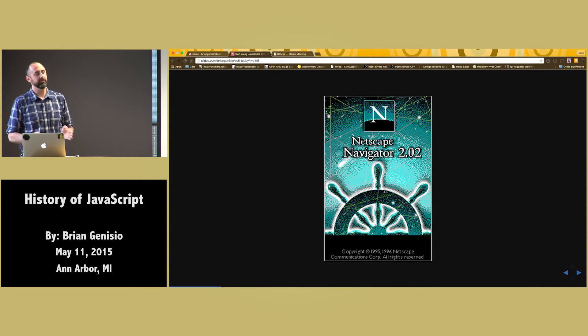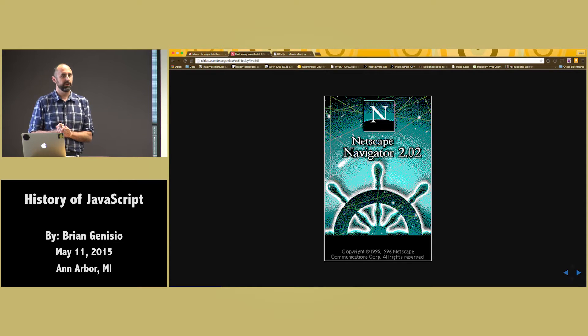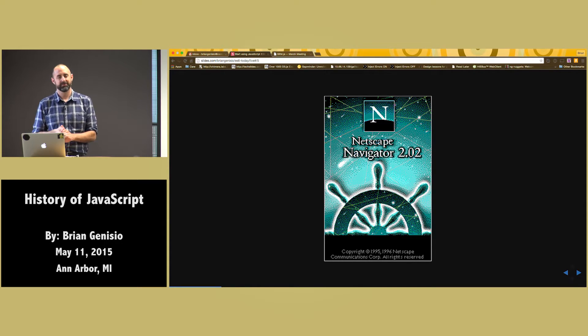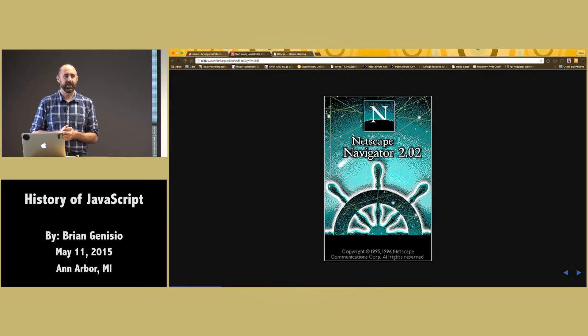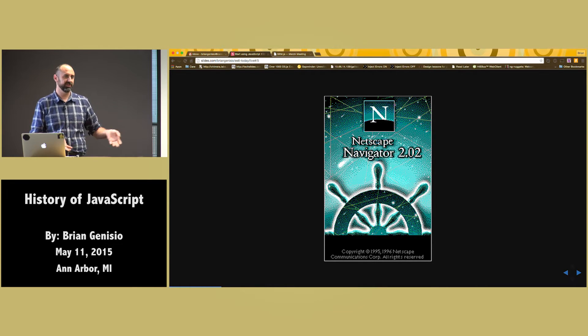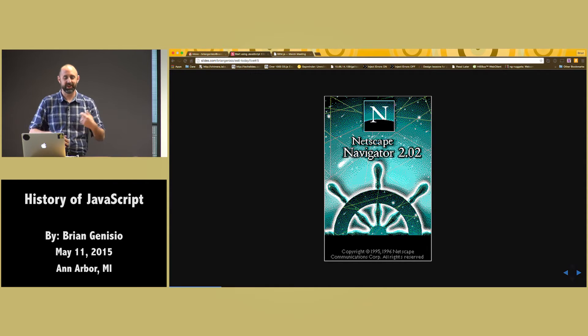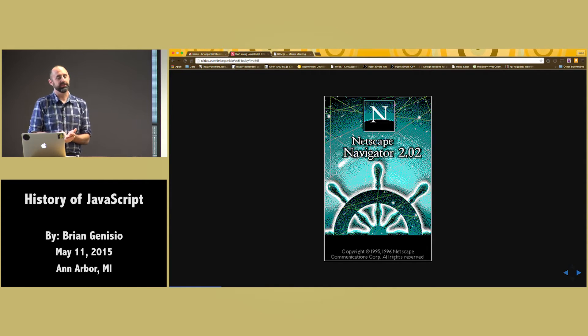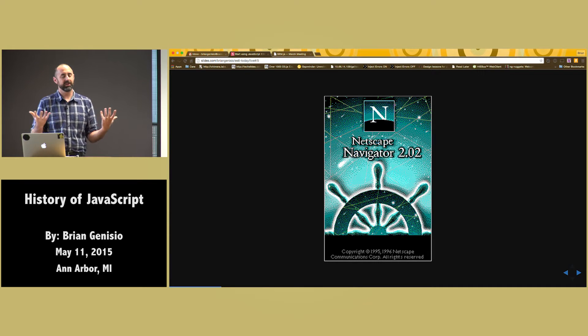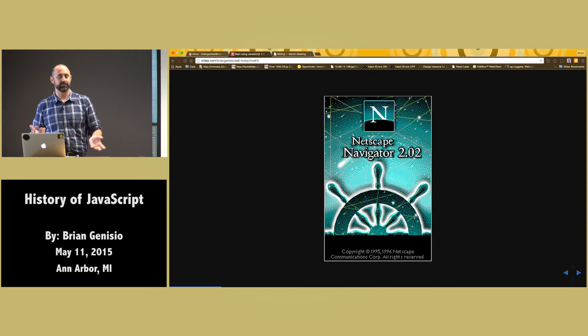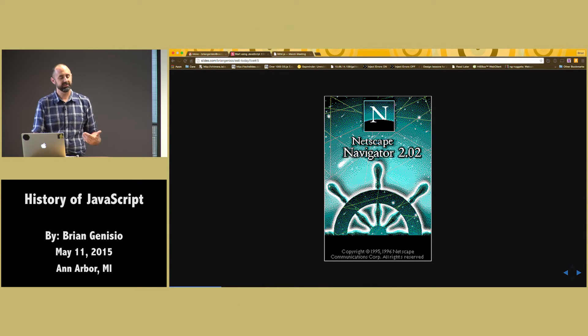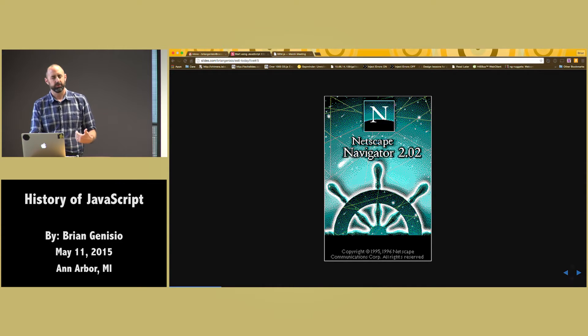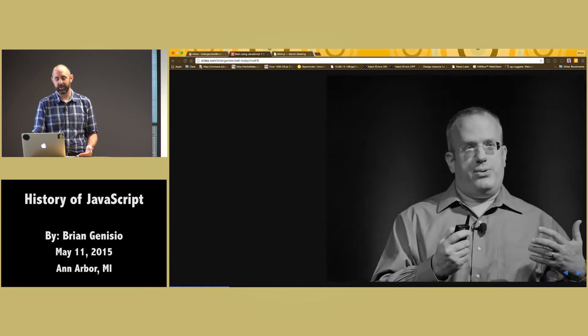But the problem with that was that in 1995, we didn't have web developers. What we had were web masters. And web masters were really just people who managed servers in a closet somewhere. They weren't programmers. And so the idea of bringing down a Java compiler and creating applets ended up being really daunting. And people creating Netscape said, we need to create a language that's easier, that they can embed in their page.